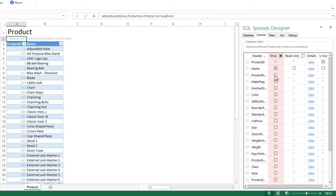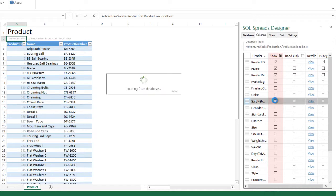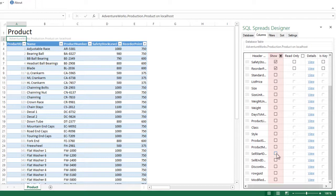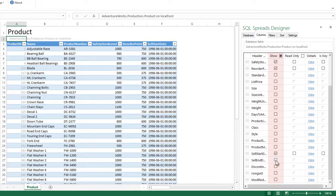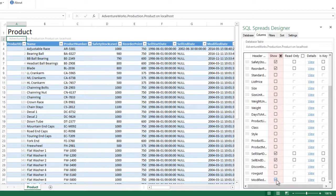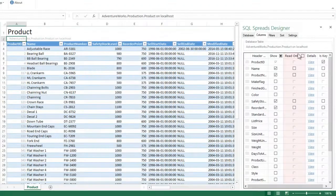I add the name, product number, safe to stock level, the reorder point, the start date and the end date column. Now the user should only be able to update a few of the columns, so I set the other columns to read only.